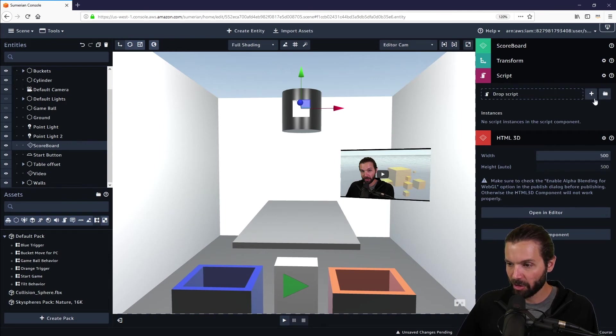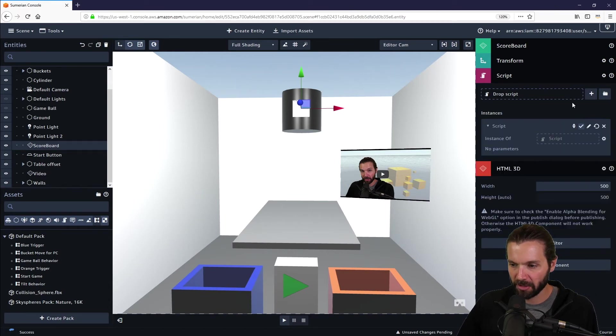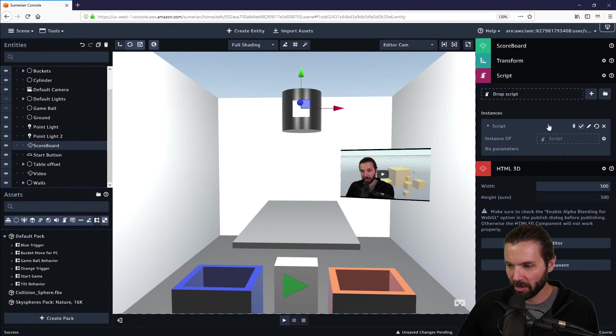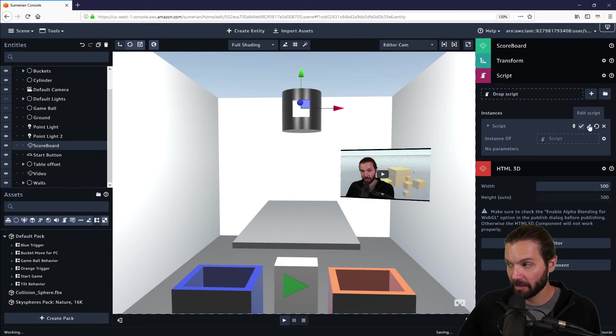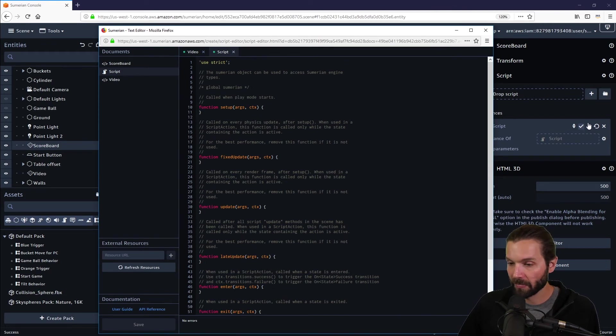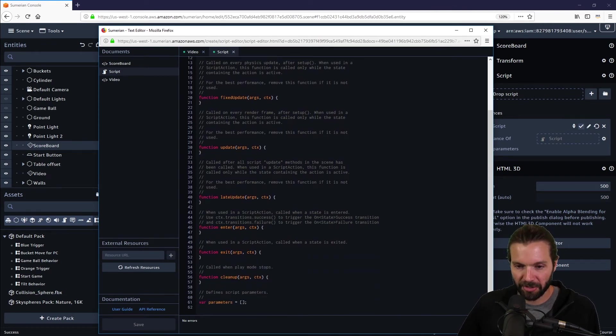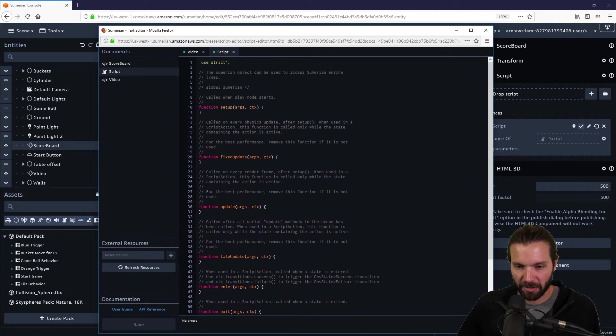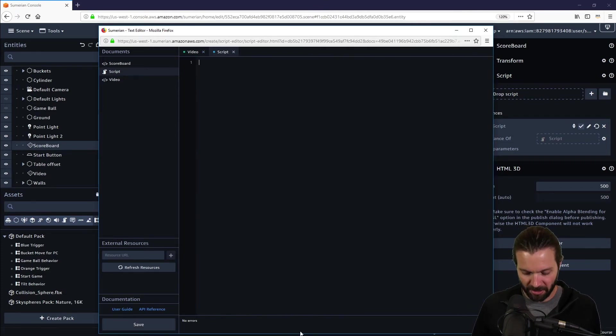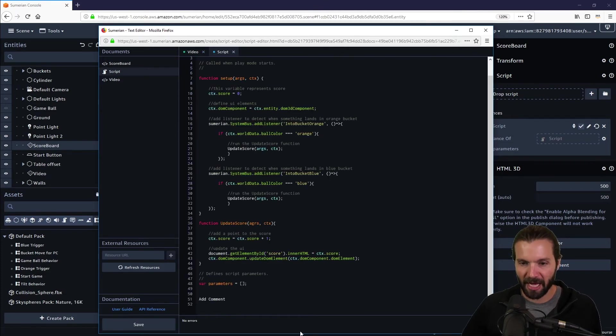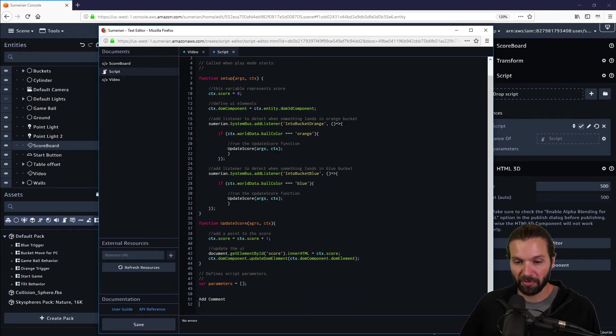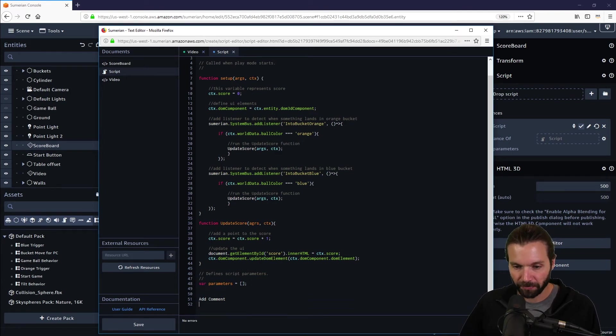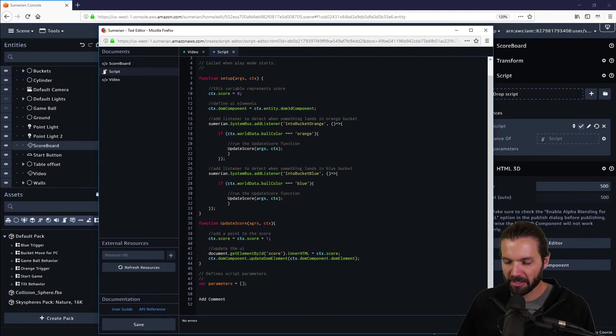All right, now I'm going to add a component and we need to add a script entity. I don't have any scripts really in this scene, so I'm going to add script by pressing the plus button and we just want a custom script. Now here's an instance of the script—we need to edit it. So we hit the edit button, that is the pencil icon, and we get this generic template for a script. I'm going to delete everything that's in here and just add in the script that we provided in that asset pack.